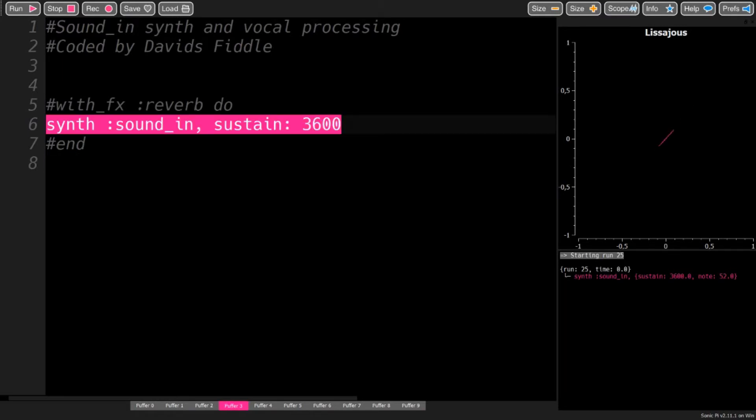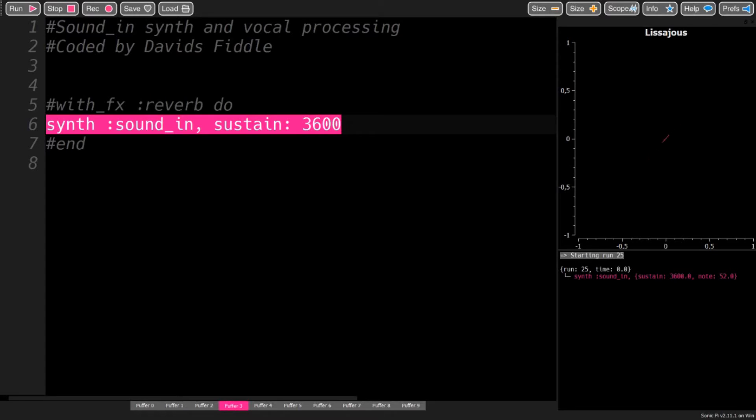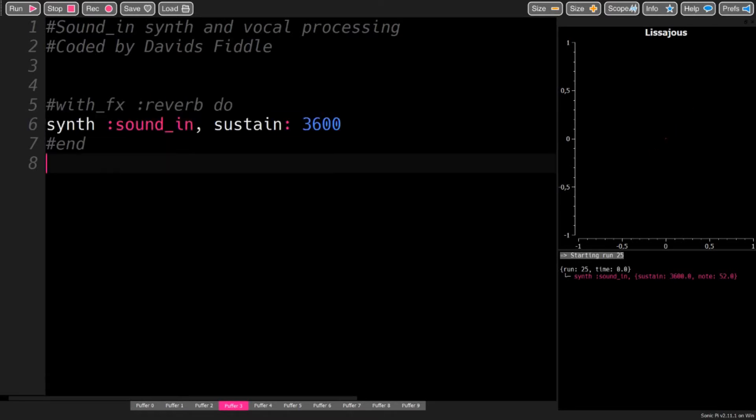To use the Sound-In synth, use this line with the sustain set to 3600 that makes the synth run for one hour.